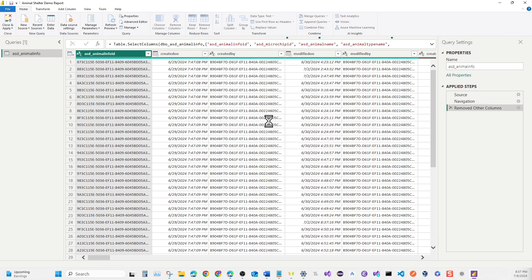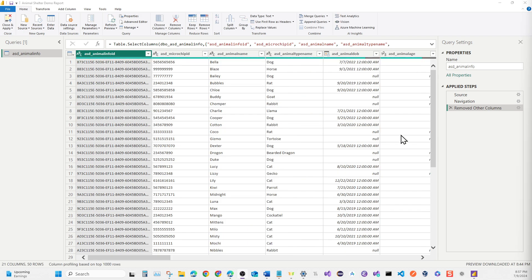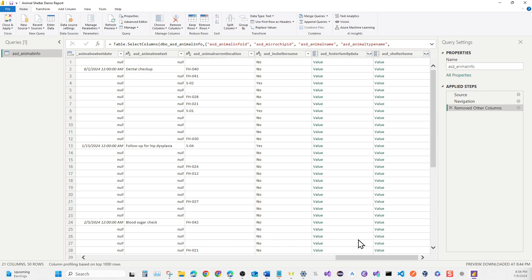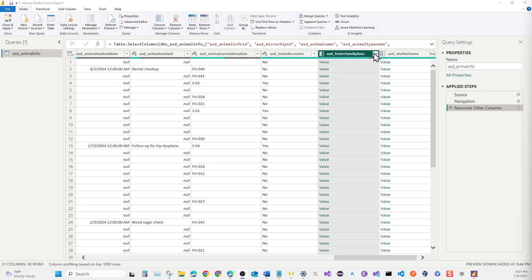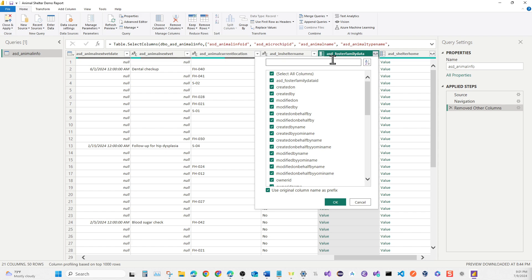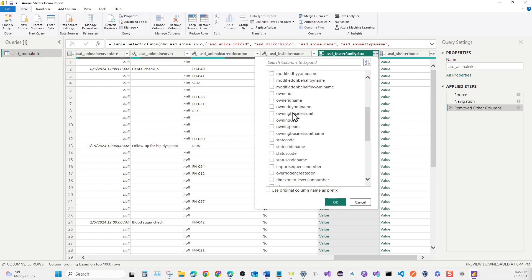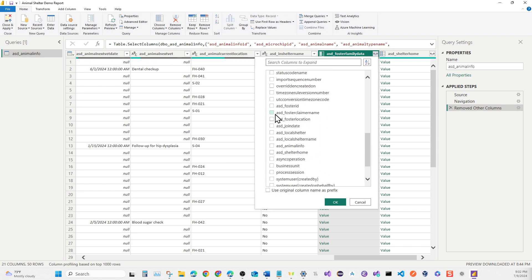It should remove all the other columns and we'll now have 21 columns. Scroll all the way to the right where we have Shelter Name and Foster Family Data. Expand the Foster Family Data column, uncheck 'Use original column name as prefix', deselect all columns, then pick the ASD Foster Family ID and the Foster Family Name. Once done with those two, click OK.